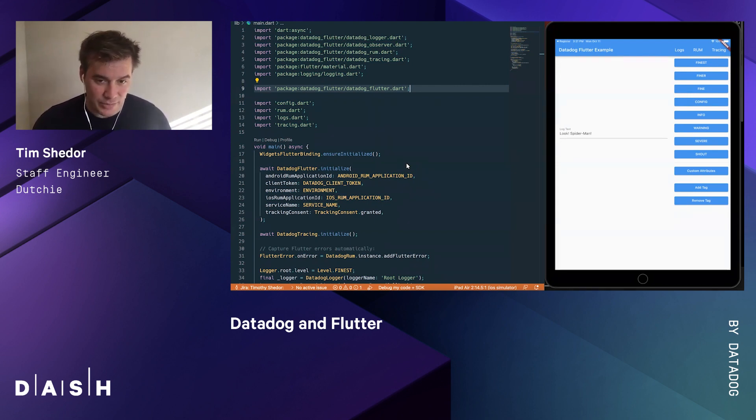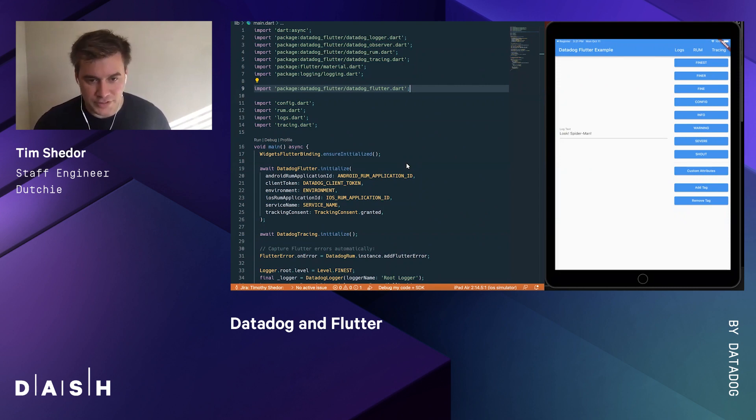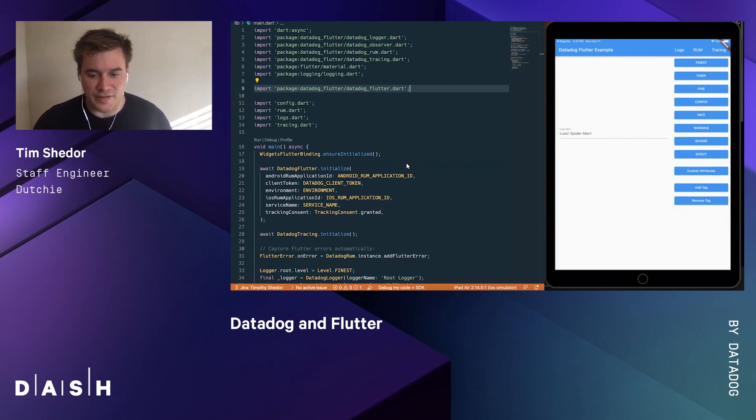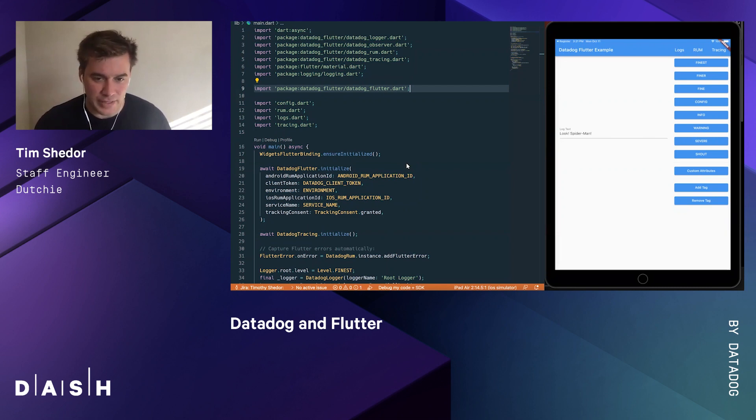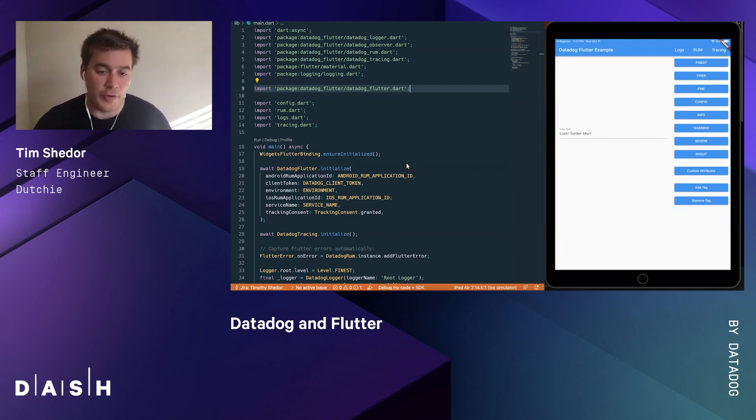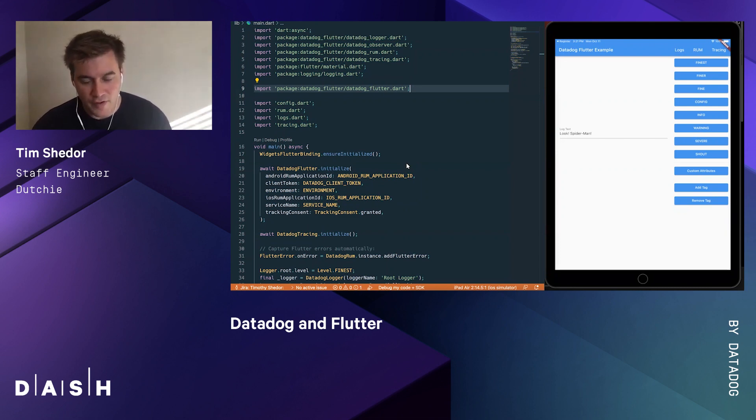Before we get to that though, I have the great privilege of announcing that the Datadog team has decided to make Flutter an official SDK of its own platform. This will no longer be a community SDK but will become an officially supported Datadog offering. I'm really excited about that.